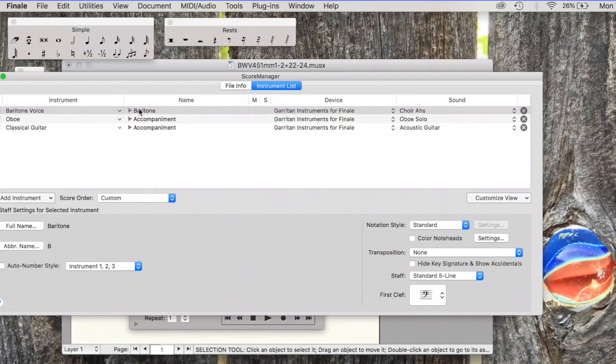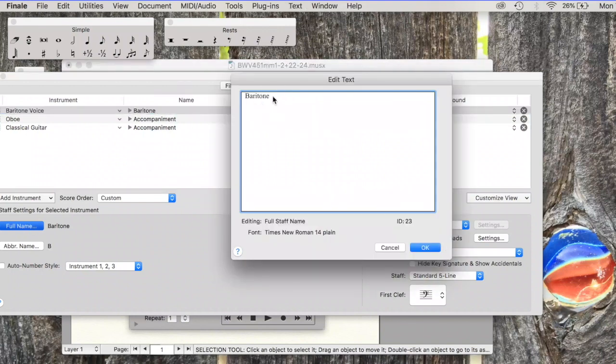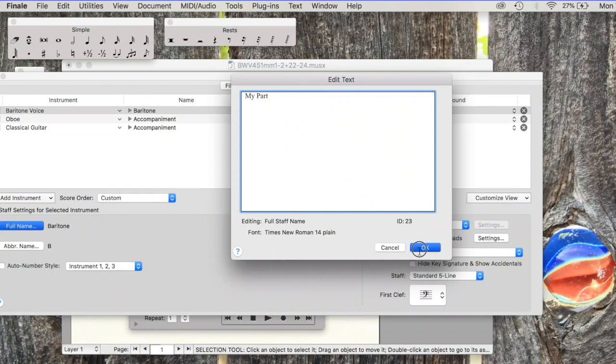And then I am going to rename the baritone part as My Part. I change the name of the staff that students are expected to sight read to My Part so that when they are in new SmartMusic and there is a drop down menu of which part they are going to perform, they simply have to choose My Part.